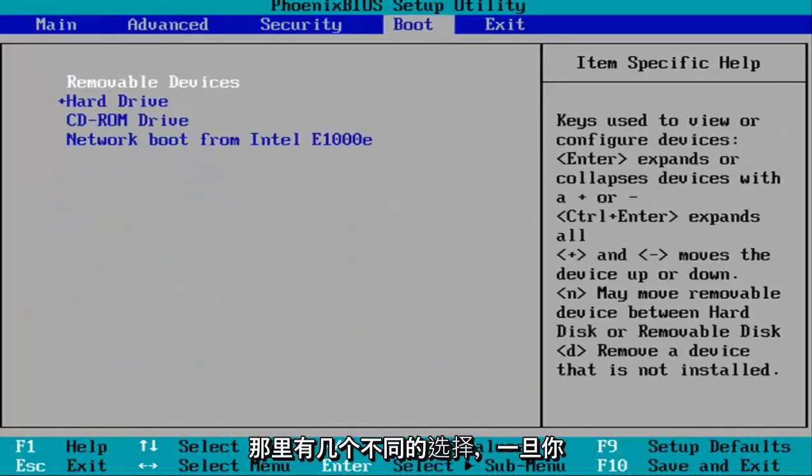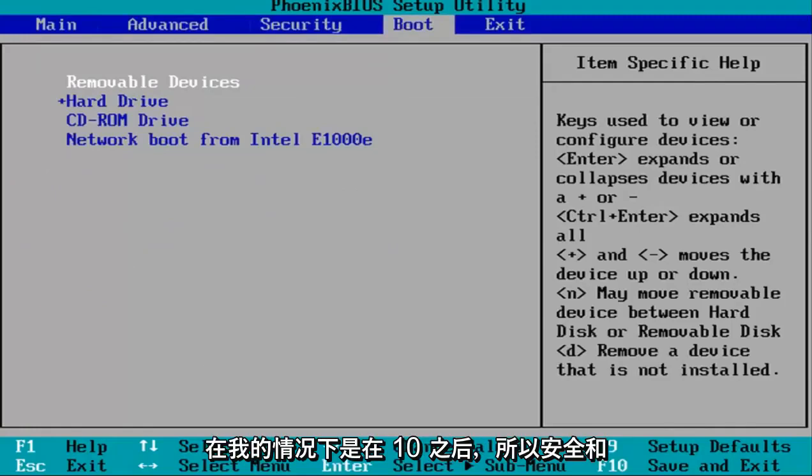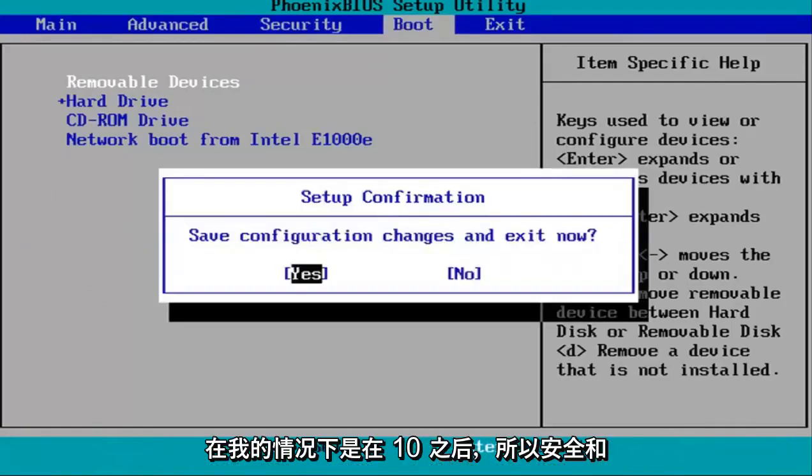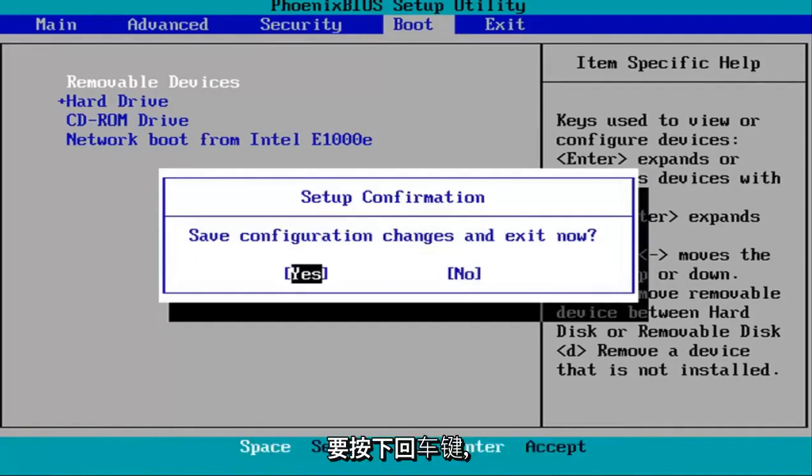And once you know that, just tap the key that corresponds to save and exit, which is F10 in my case. Save configuration changes and exit now. I'm going to hit the enter key over yes, and then just restart your system, and that should be about it.